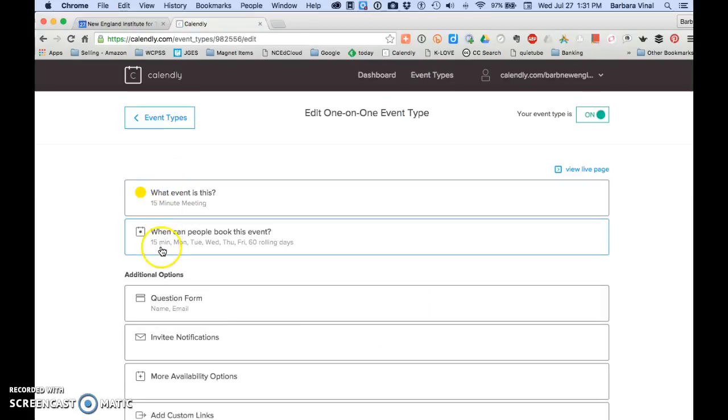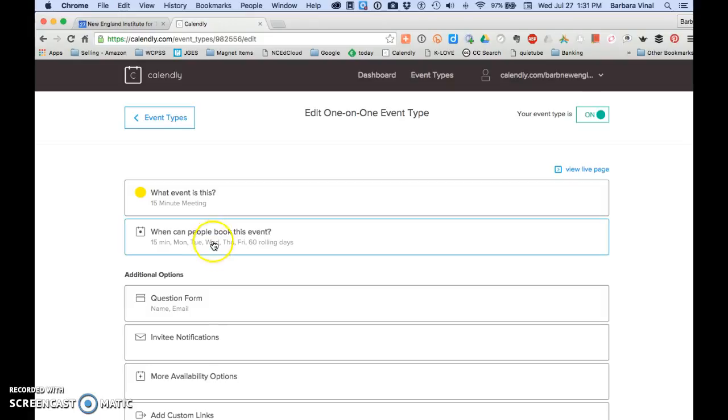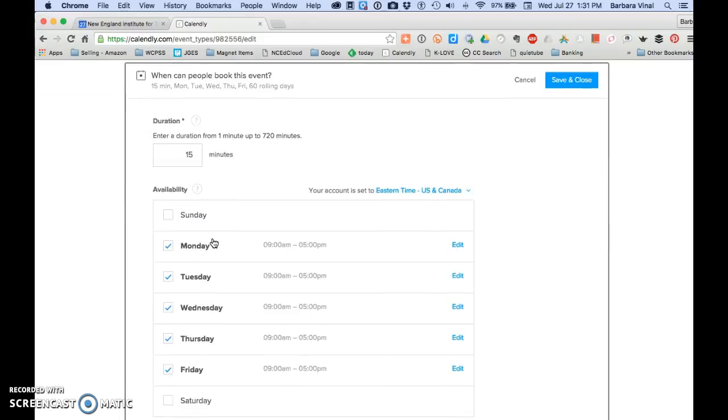The default settings are Monday through Friday from 9 to 5 and events can be scheduled 60 days in advance. You can change any of these settings to suit your schedule. I customize some and leave some as is. It all depends on how you want to use Calendly.